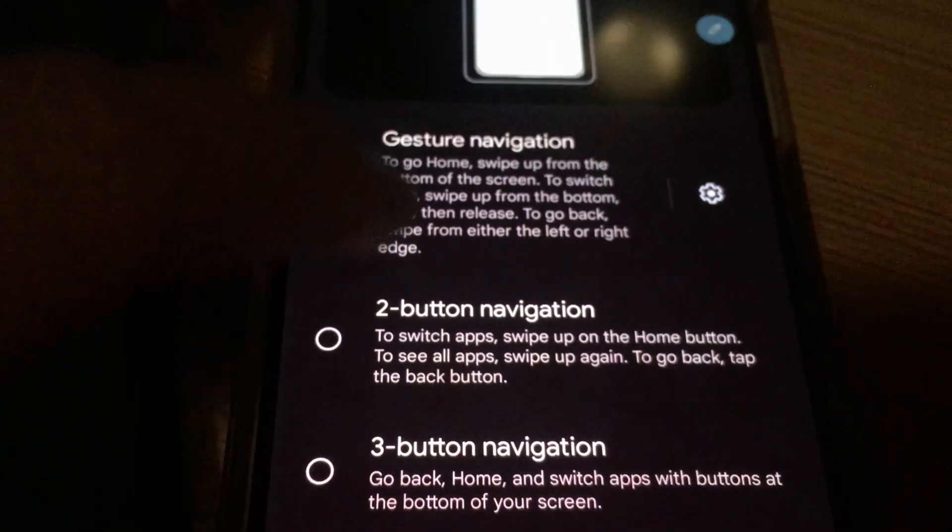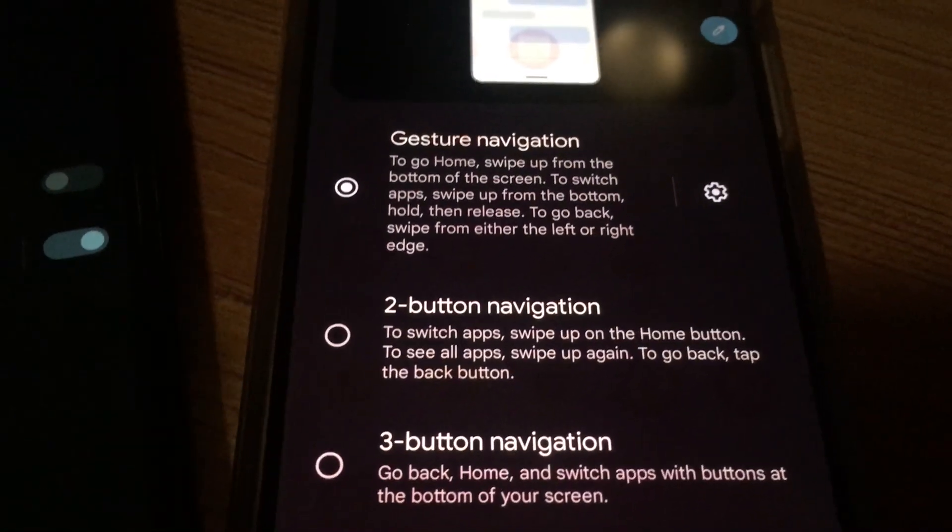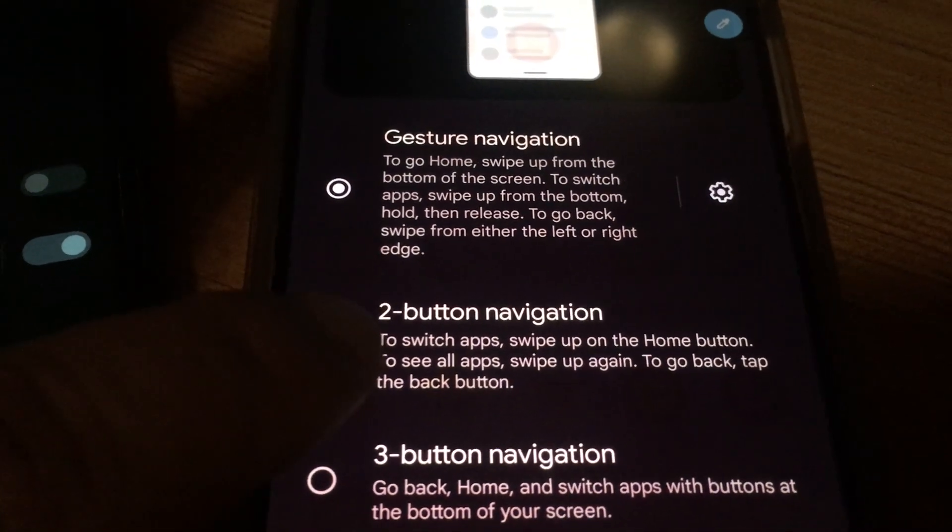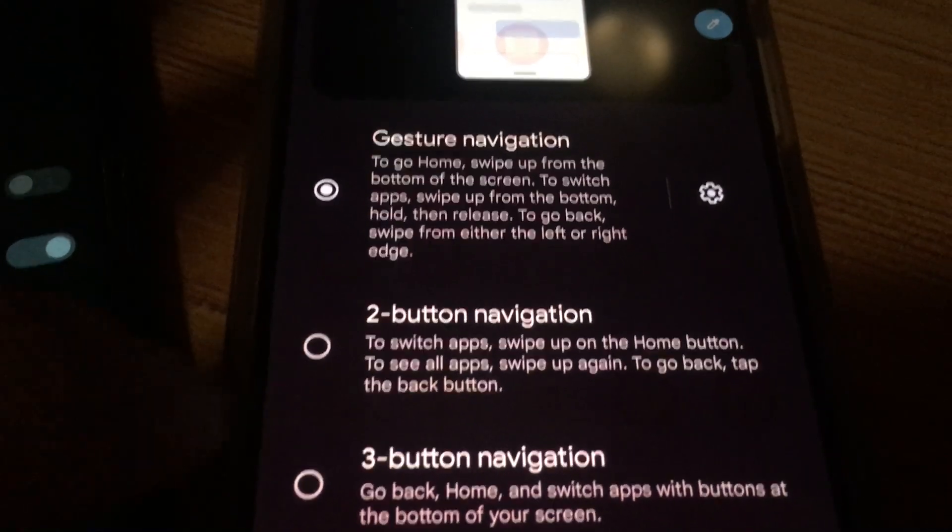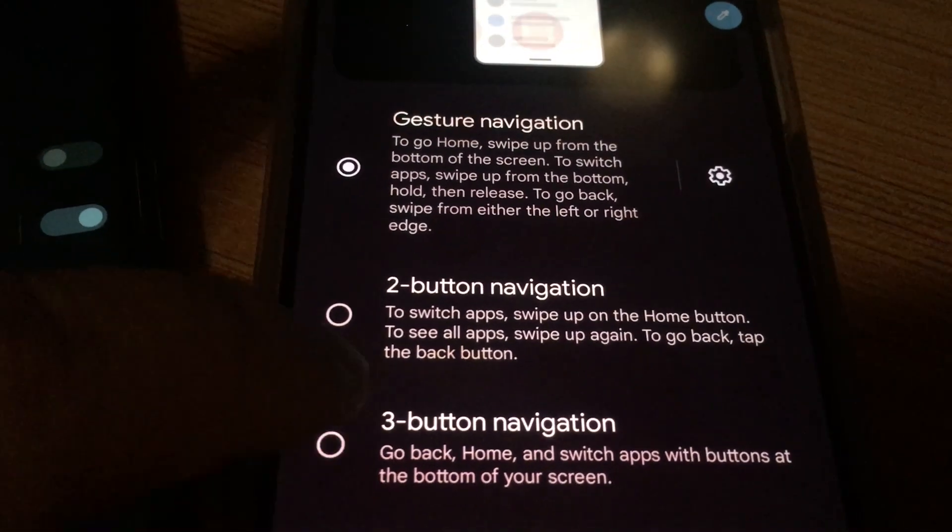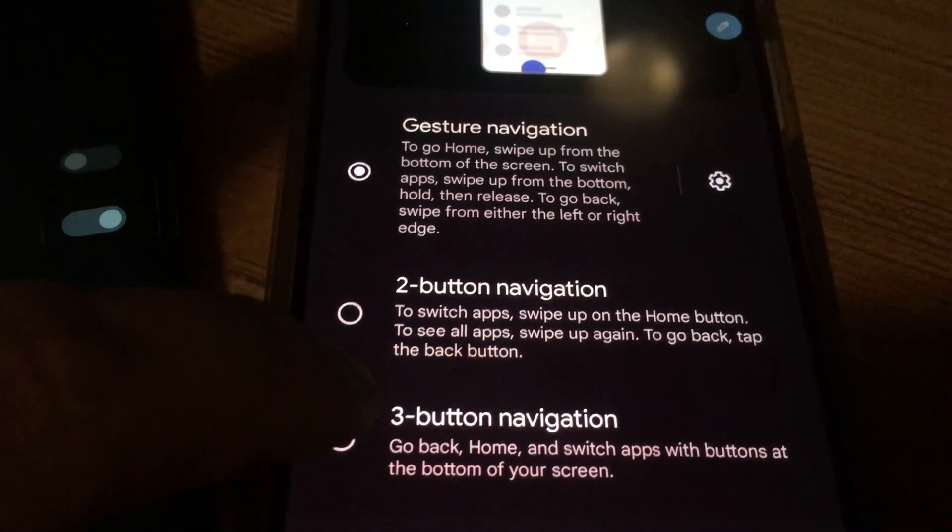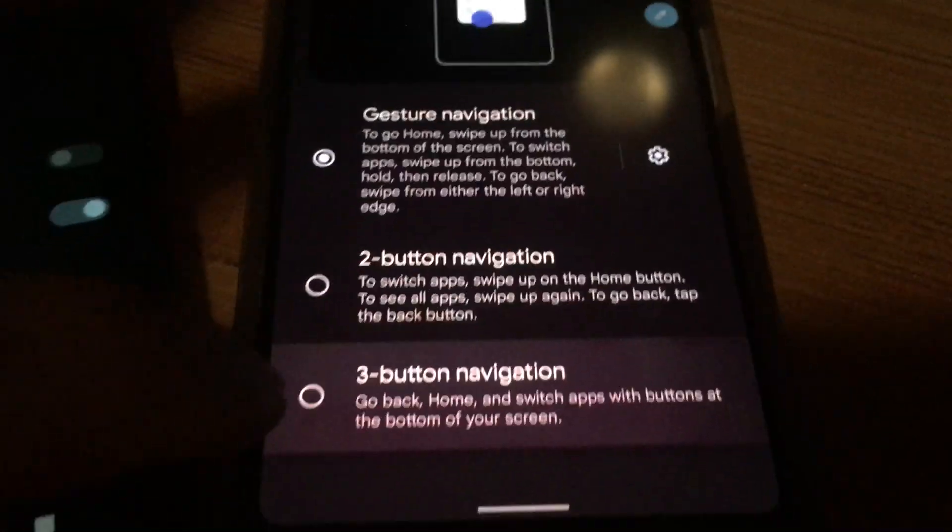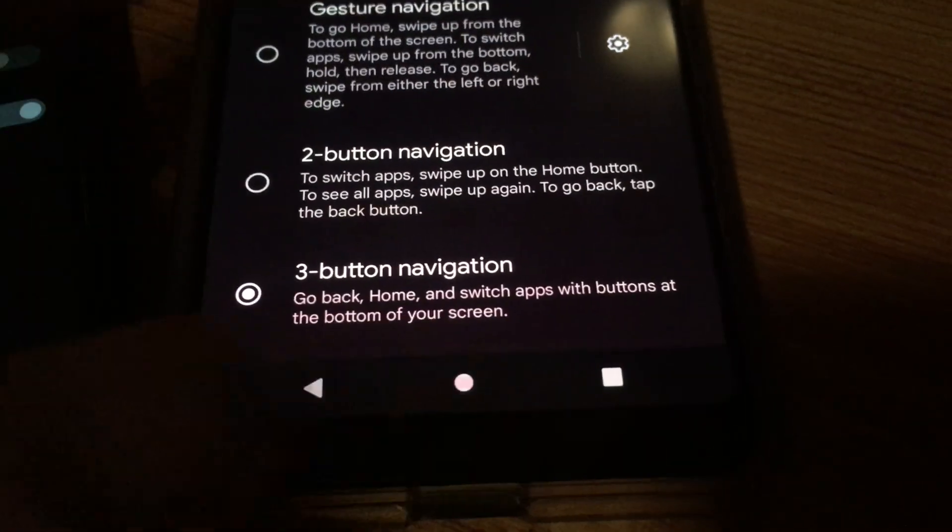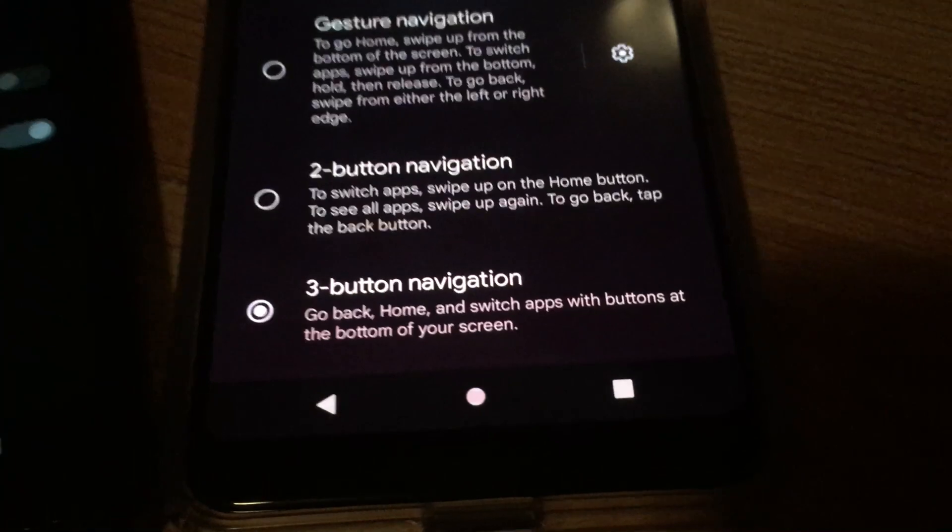And again, most people would just end up using two-button navigation, but if you want access to the app drawer button on the bottom right, click on there and you have the old school three buttons on the bottom.